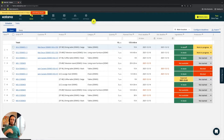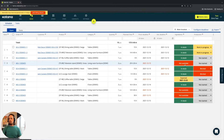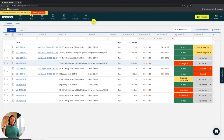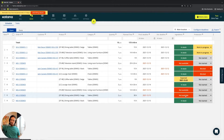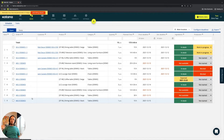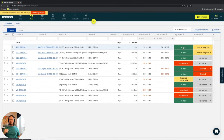If the answer to rule two is no, the system marks ingredients as 'not available.' This doesn't necessarily mean the ingredients aren't physically in stock — they could be — but the manufacturing order showing 'not available' is deeper in the priority list. Those ingredients have already been booked to higher-priority orders at the top of the queue.